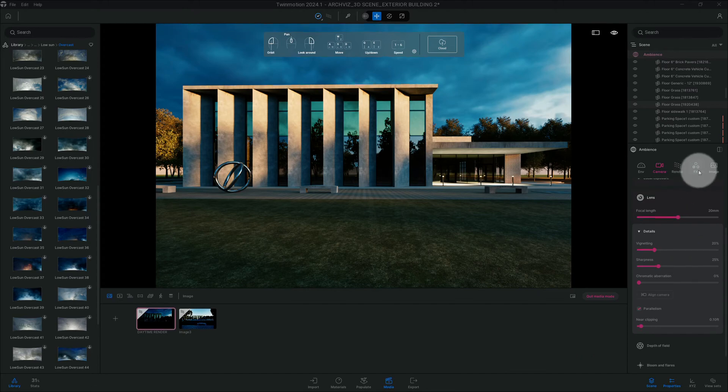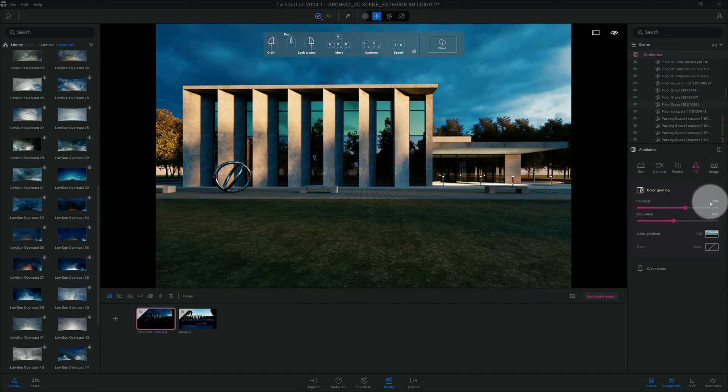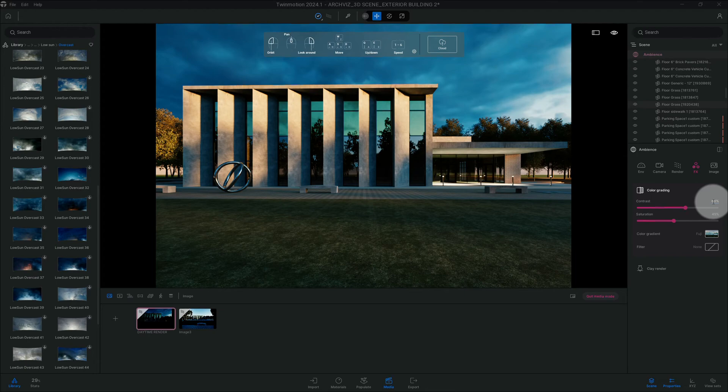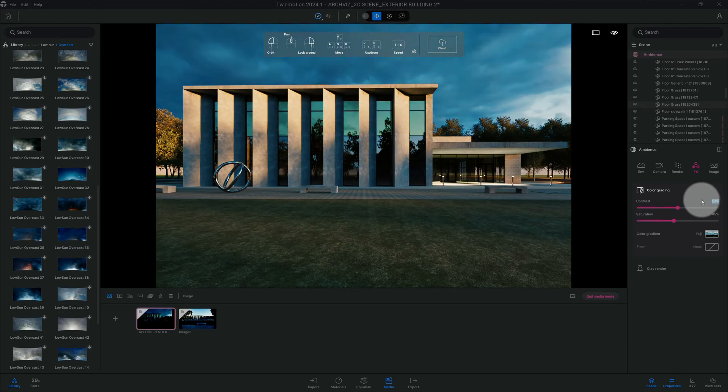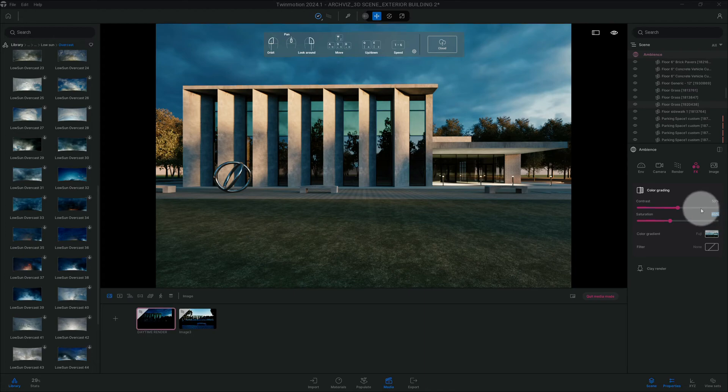Alright, so we're gonna go to FX. We're gonna change our contrast to 50% and saturation to 40%.